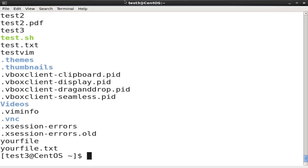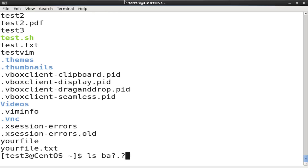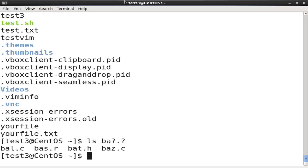To search for files using the question mark bash wildcard, at the command prompt type the ls ba??.? command and press enter. All the file names starting with 'ba' plus a single character, plus a single character extension are displayed.